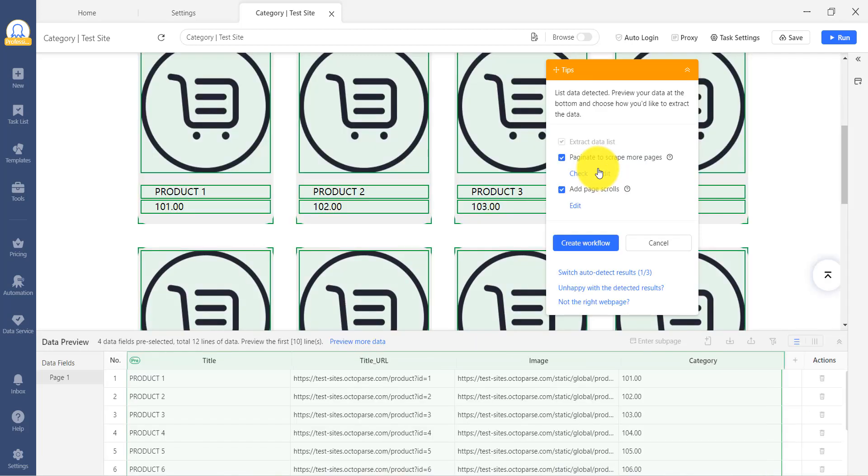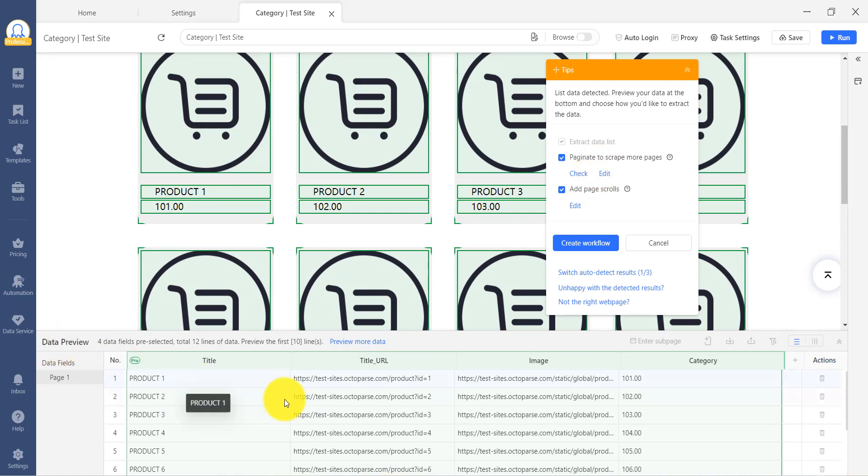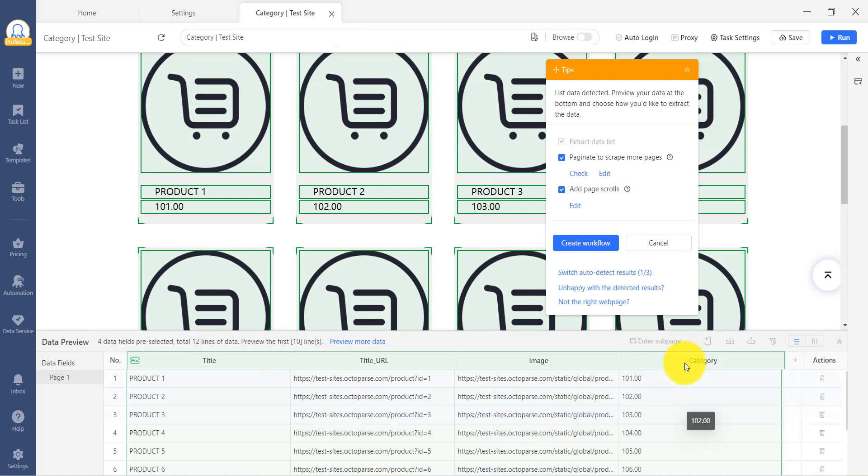Once the progress is at 100%, the information on the website is displayed in a clear and concise format in the Data Preview section. You can delete any unnecessary data.